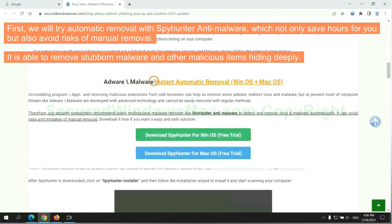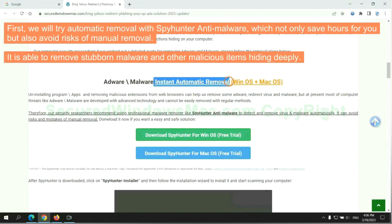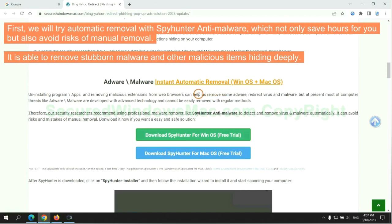First, we will try automatic removal with SpyHunter anti-malware, which not only saves hours for you, but also avoids risks of manual removal. It is able to remove stubborn malware and other malicious items hiding deeply.